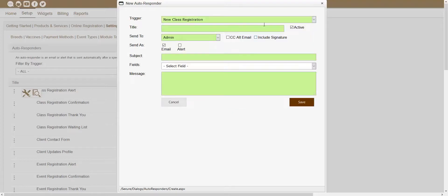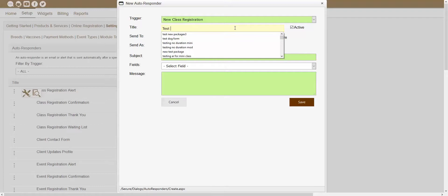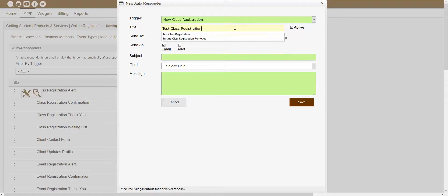For the purpose of this video, we'll just use the New Class Registration autoresponder. The next section showing inside of this window is the Title text box. Here you can determine the actual title for your autoresponder — so if you wanted this autoresponder to be called Test Class Registration, you could set that there.